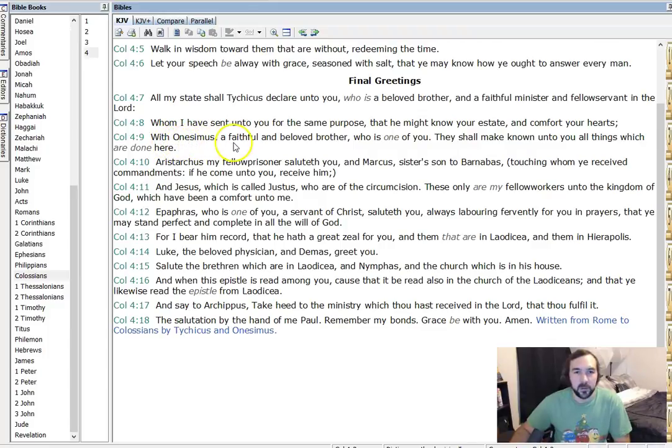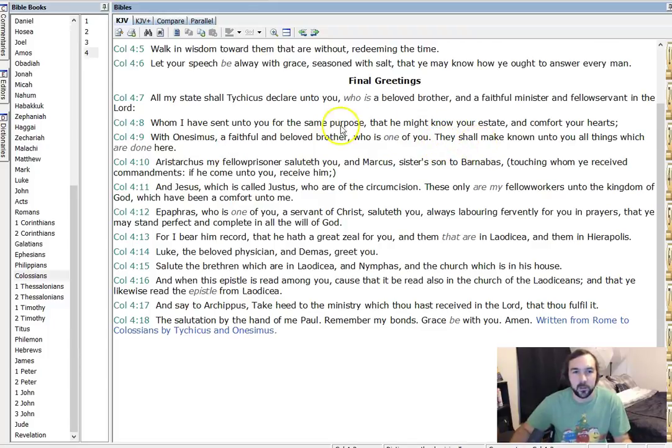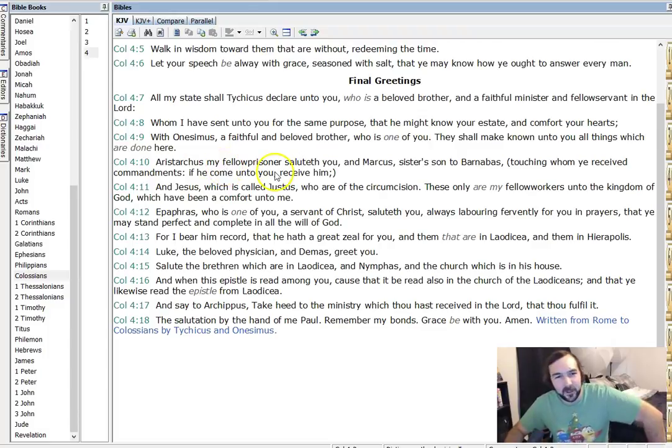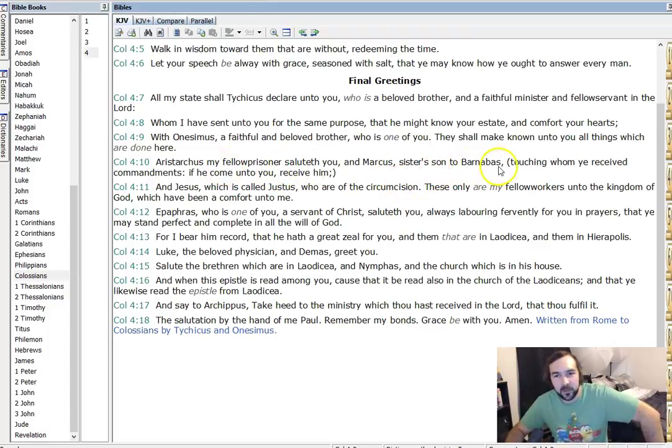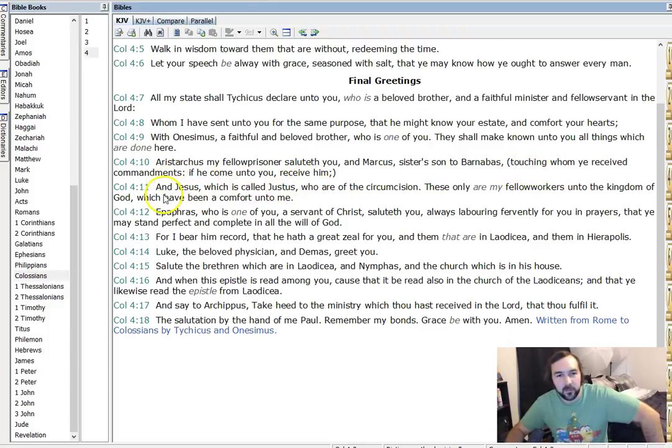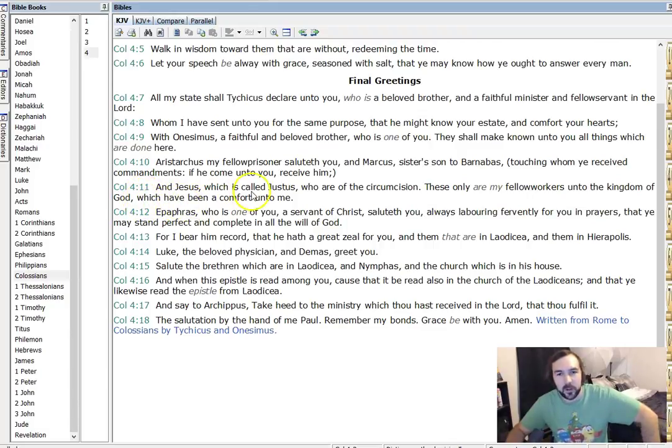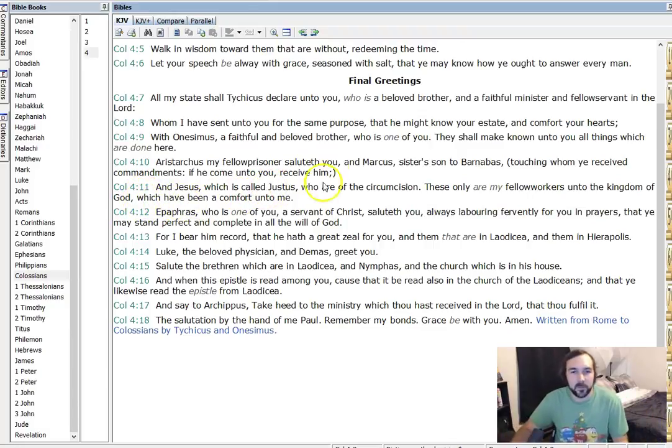With Onesimus, a faithful and beloved brother, who is one of you, they shall make known unto you the things which are done here. Aristarchus, my fellow prisoners saluteth you, and Marcus, sister's son to Barnabas, touching whom you received commandments, if you come unto you, receive him. And Jesus, which is called Justus, who are of the circumcision, these only are my fellow workers unto the kingdom of God, which have been a comfort to me.